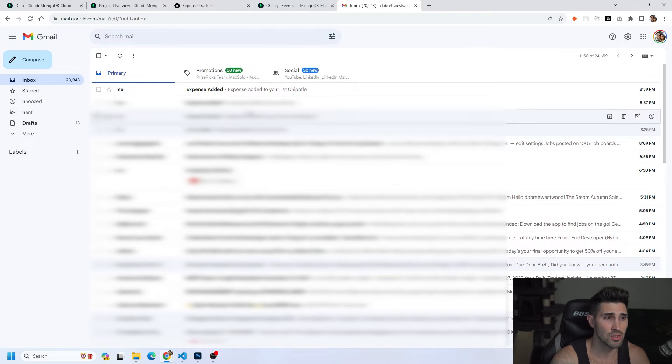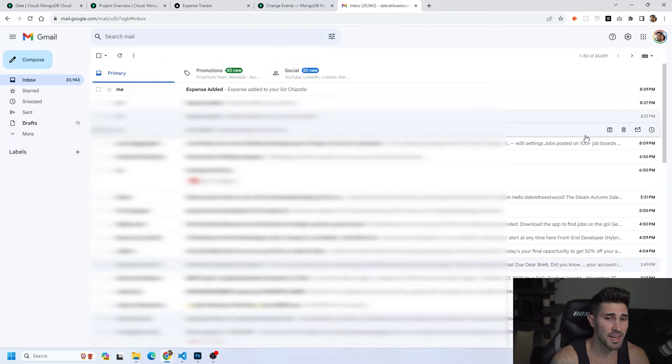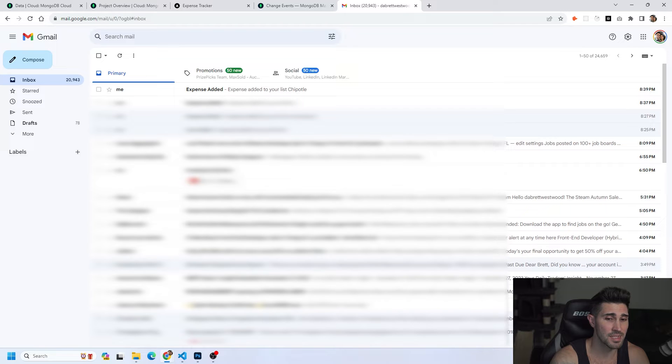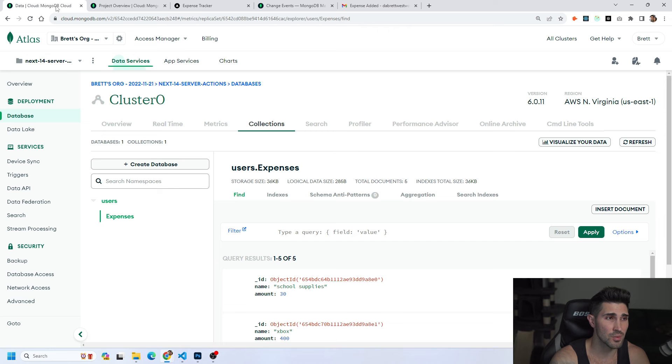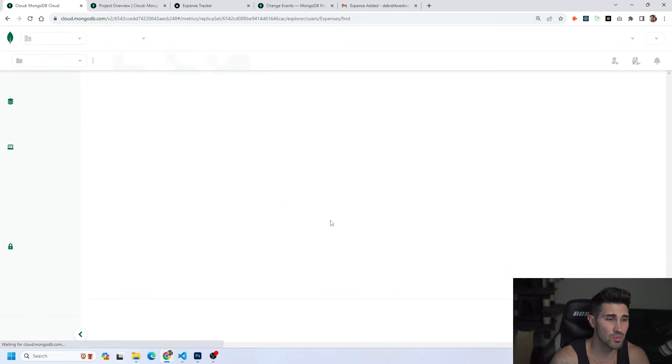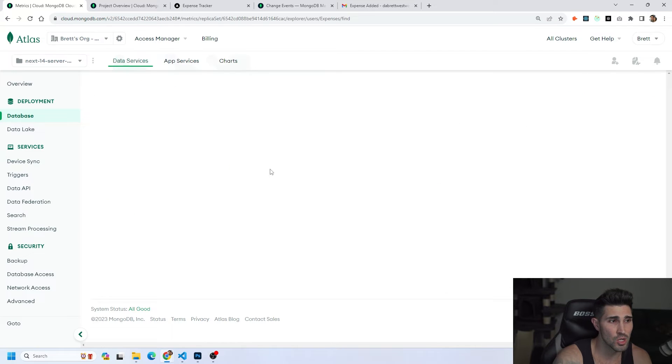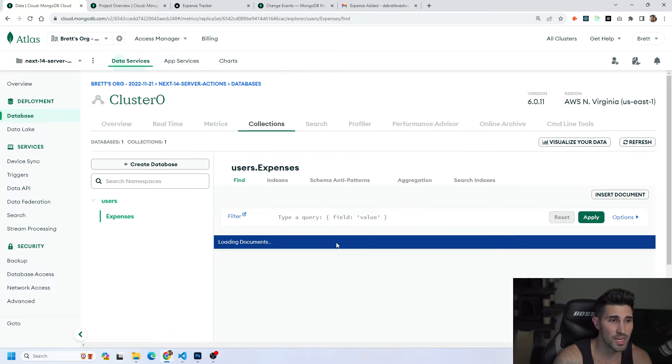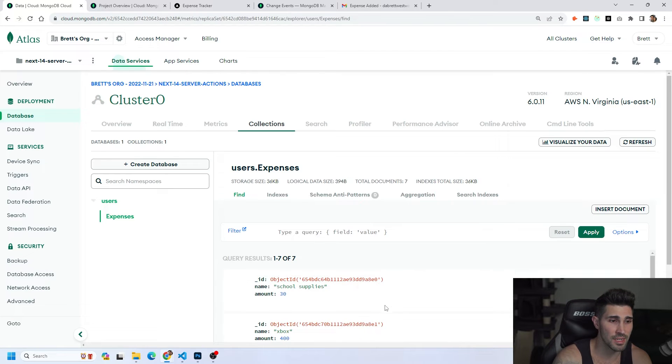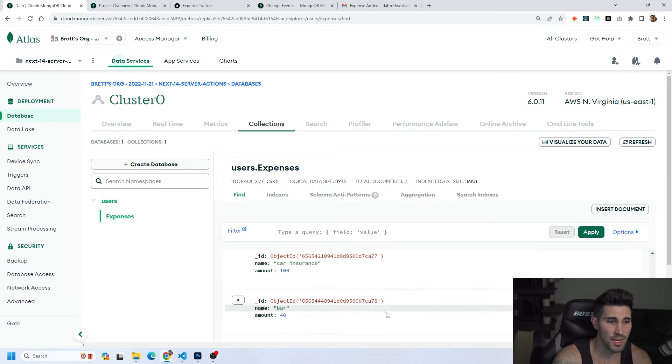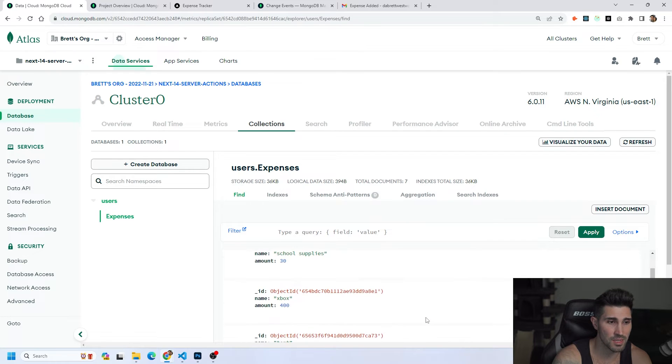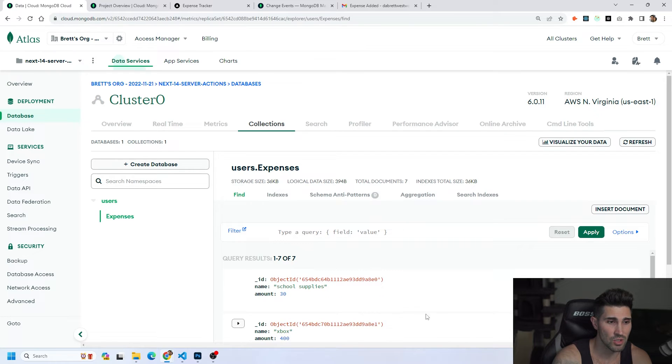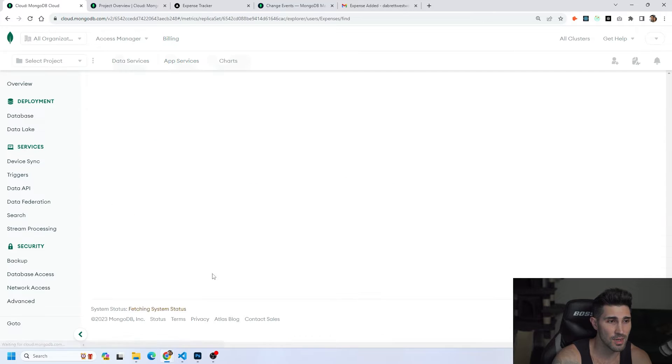If we look in our email we have an expense added at 8:39 p.m. and it is 8:39 p.m. right now. If we click it I have expense added and the expense added to your list was Chipotle. Another thing we could do to make sure is we could refresh our database right here which is where we have all of our data.